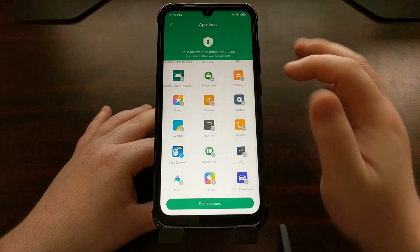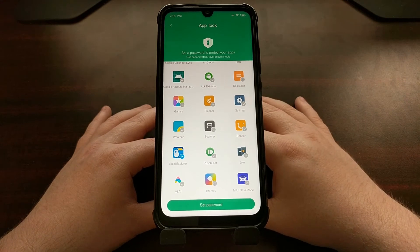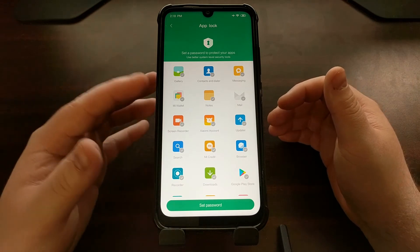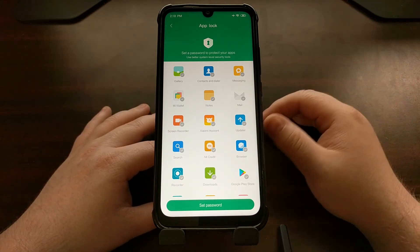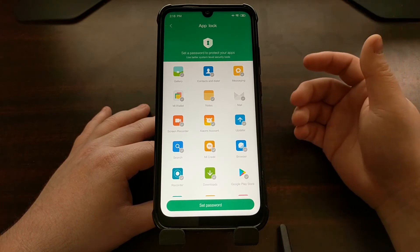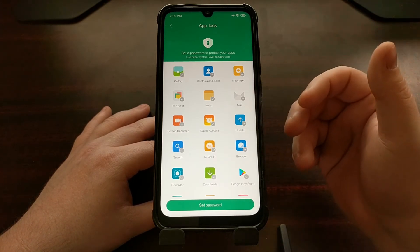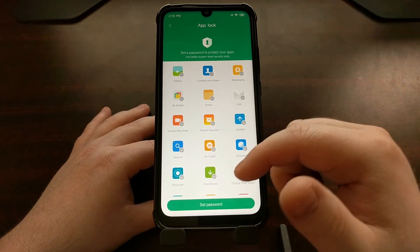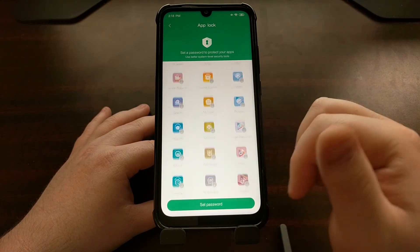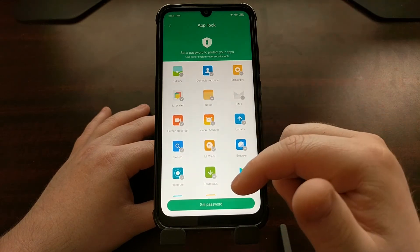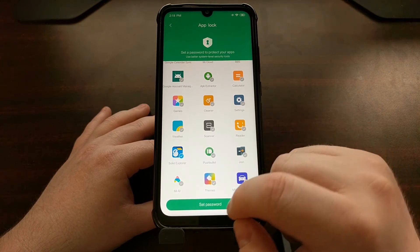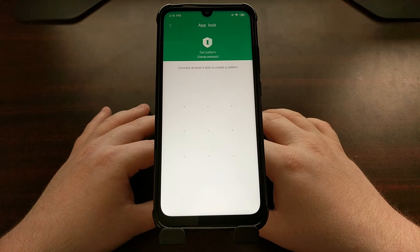I'm just going to use the Solid Explorer application as an example — it is my go-to file explorer. This could be used for any other application; say a gallery application — maybe you don't want anybody you hand your phone off to to be able to go through your pictures. So we just want to make sure that any application we want locked has a blue check mark, and then we're going to tap the Set Password button.